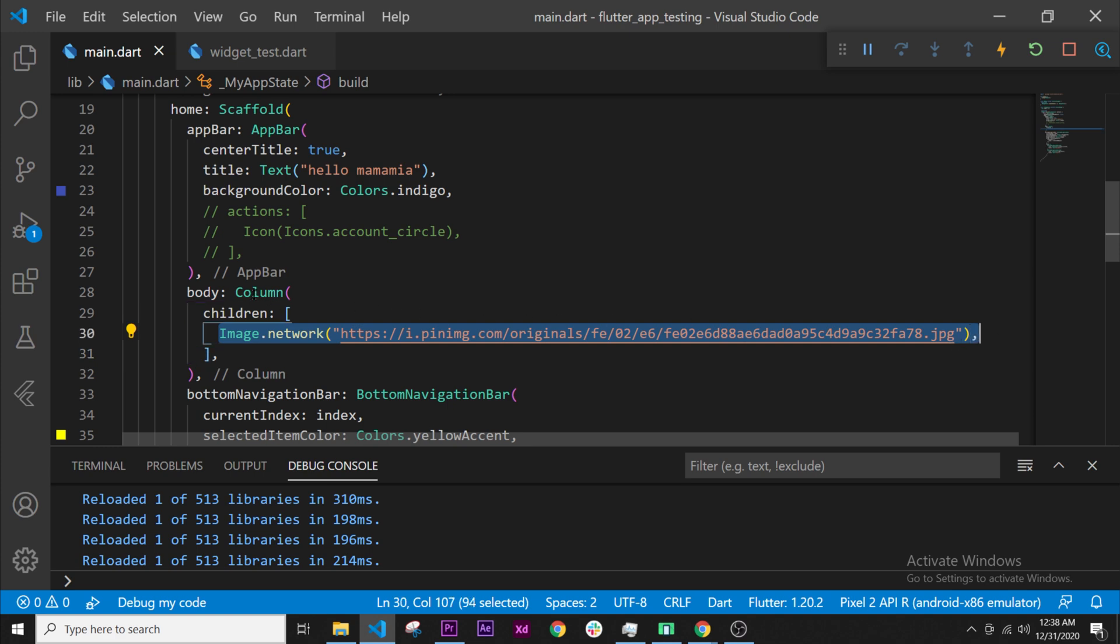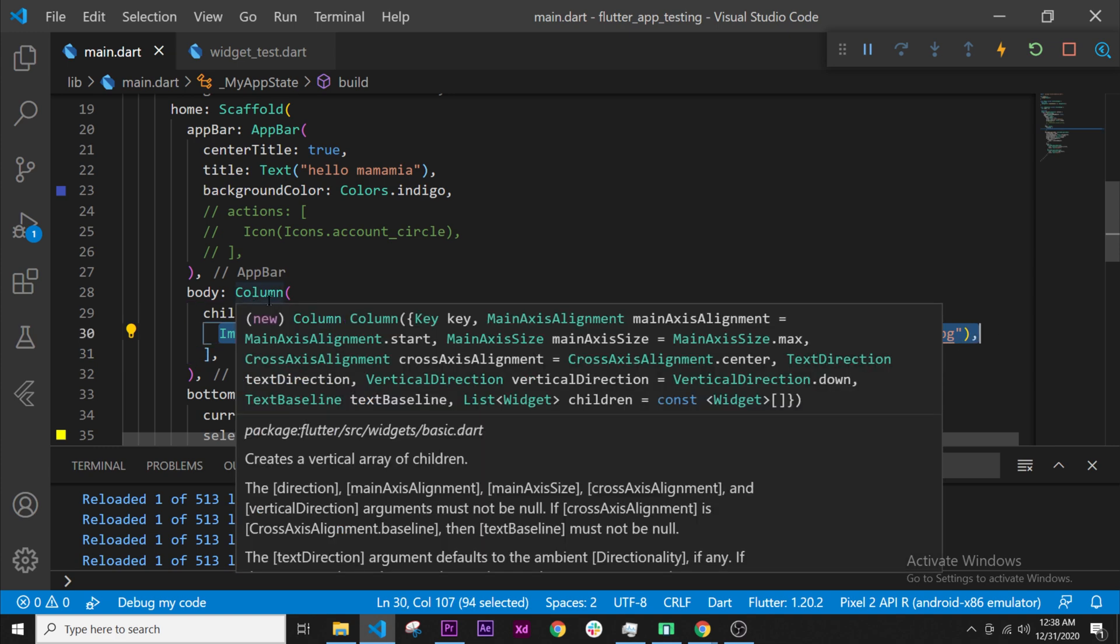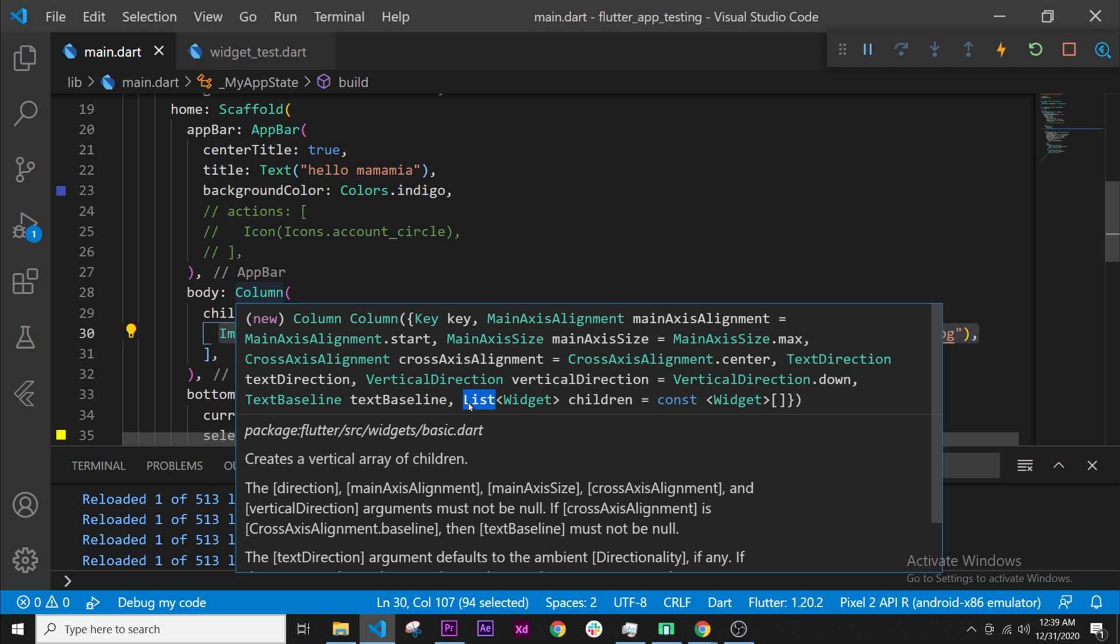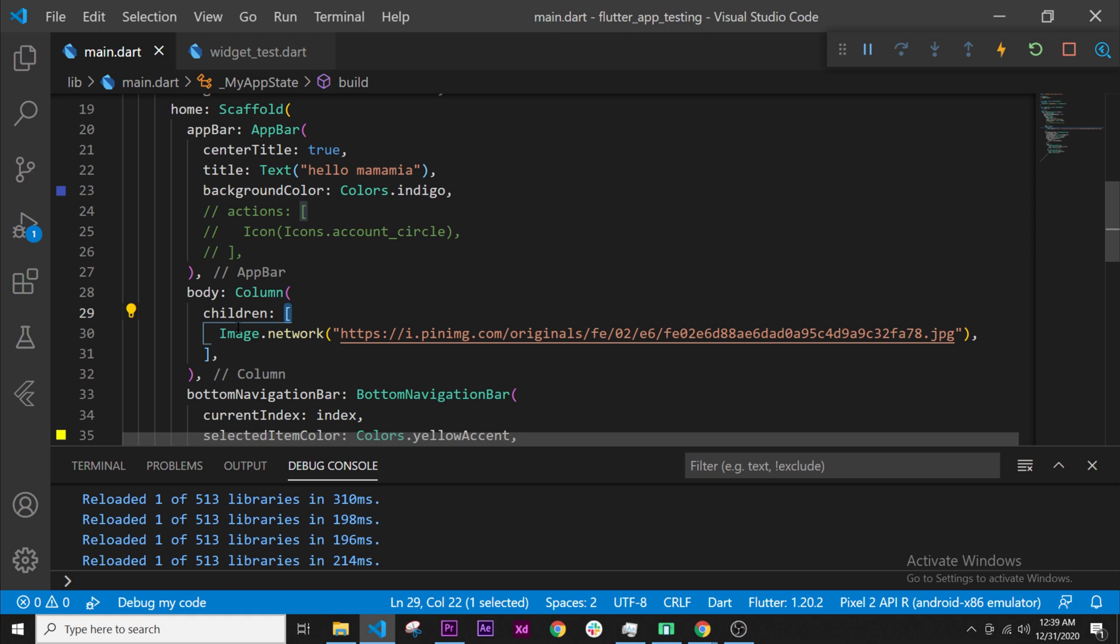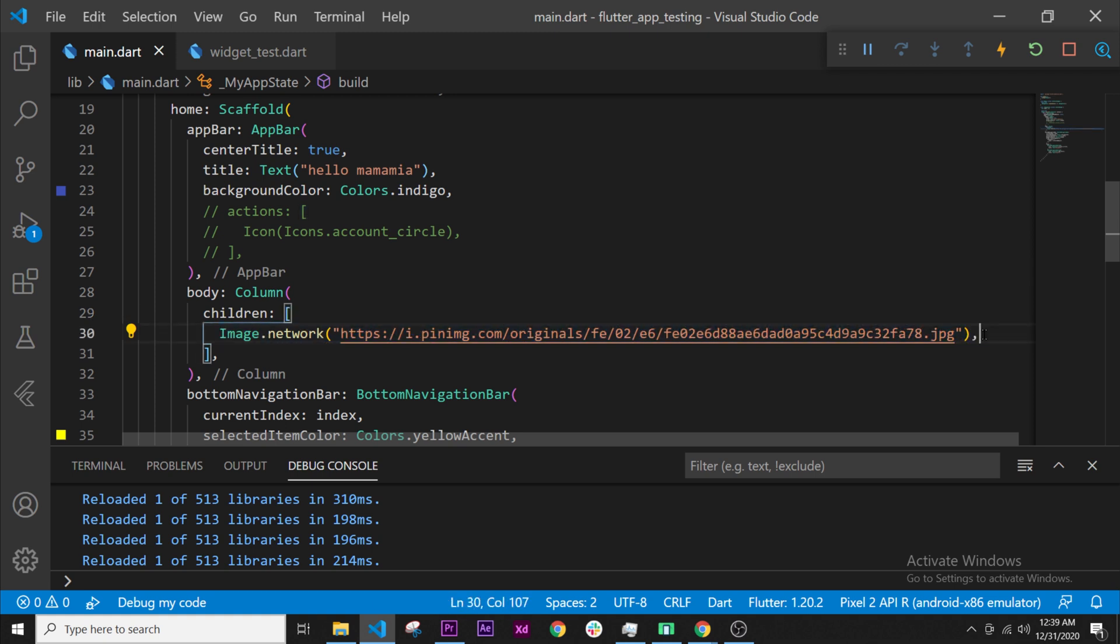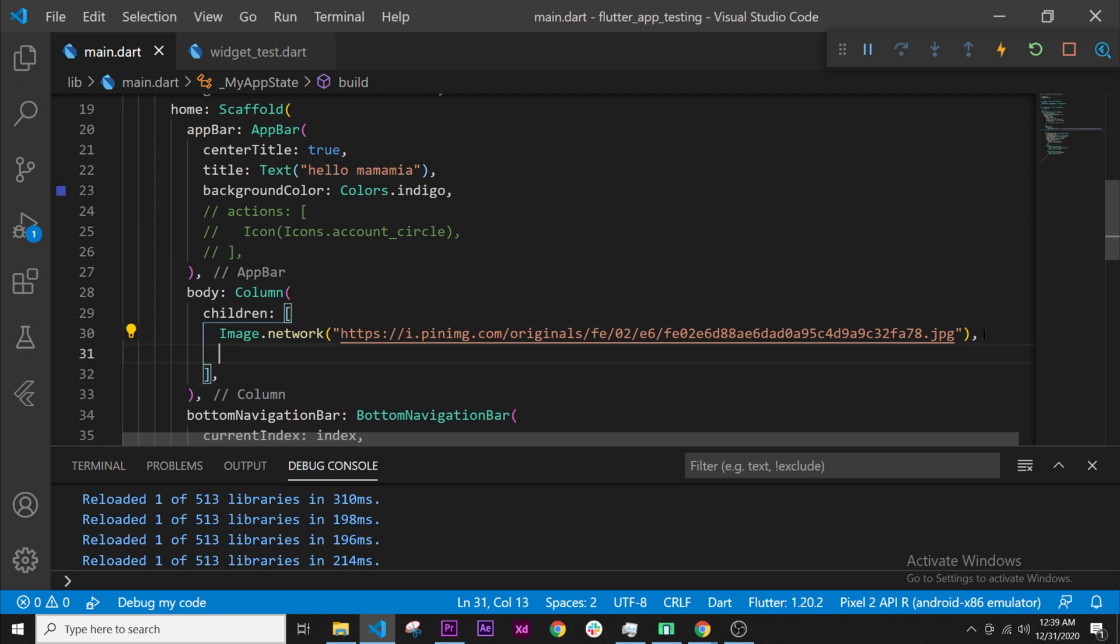If you hover over column, you can see that column takes children as an argument, and the children are widgets—it's a list of widgets. As you can see, this is a list. So we have the children that contain a list, and this is the first widget of the list. Now we can add our other widget.